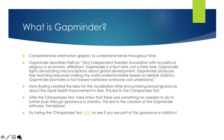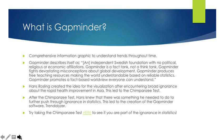Gapminder is a comprehensive information graphic to understand trends throughout time. Gapminder describes itself as an independent Swedish foundation with no political, religious, or economic affiliations. Gapminder is a fact tank, not a think tank. Gapminder fights devastating misconceptions about global development. Gapminder produces free teaching resources making the world understandable based on reliable statistics. Gapminder promotes a fact-based worldview everybody can understand.